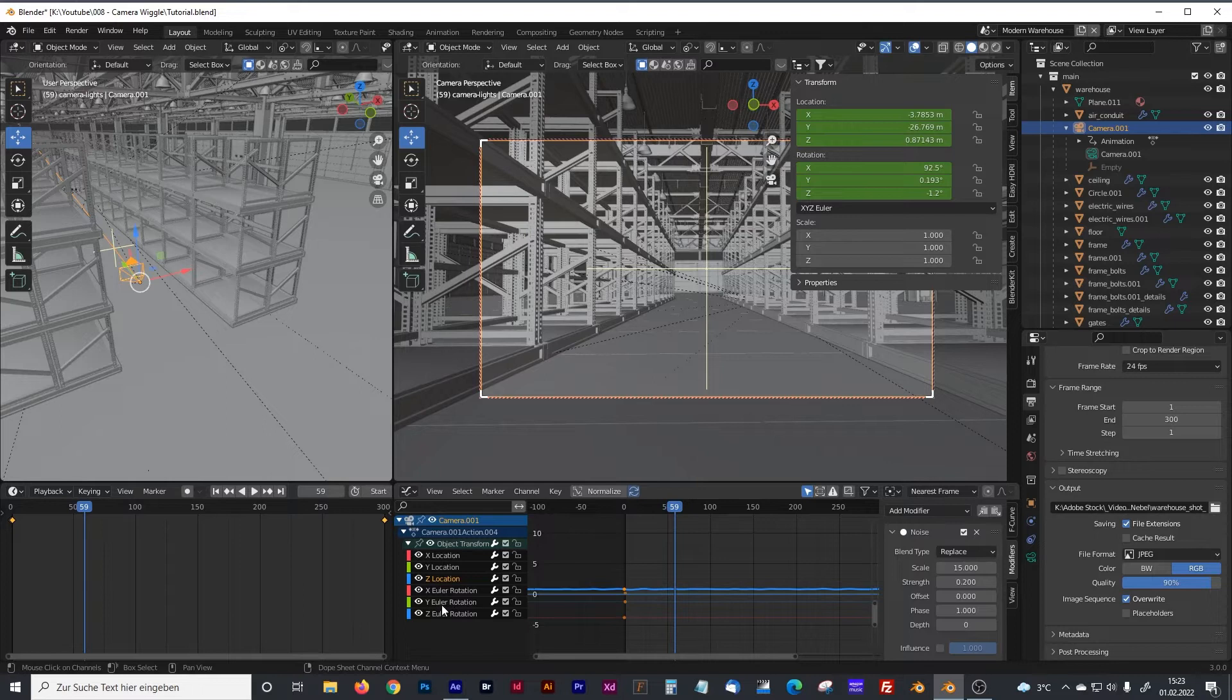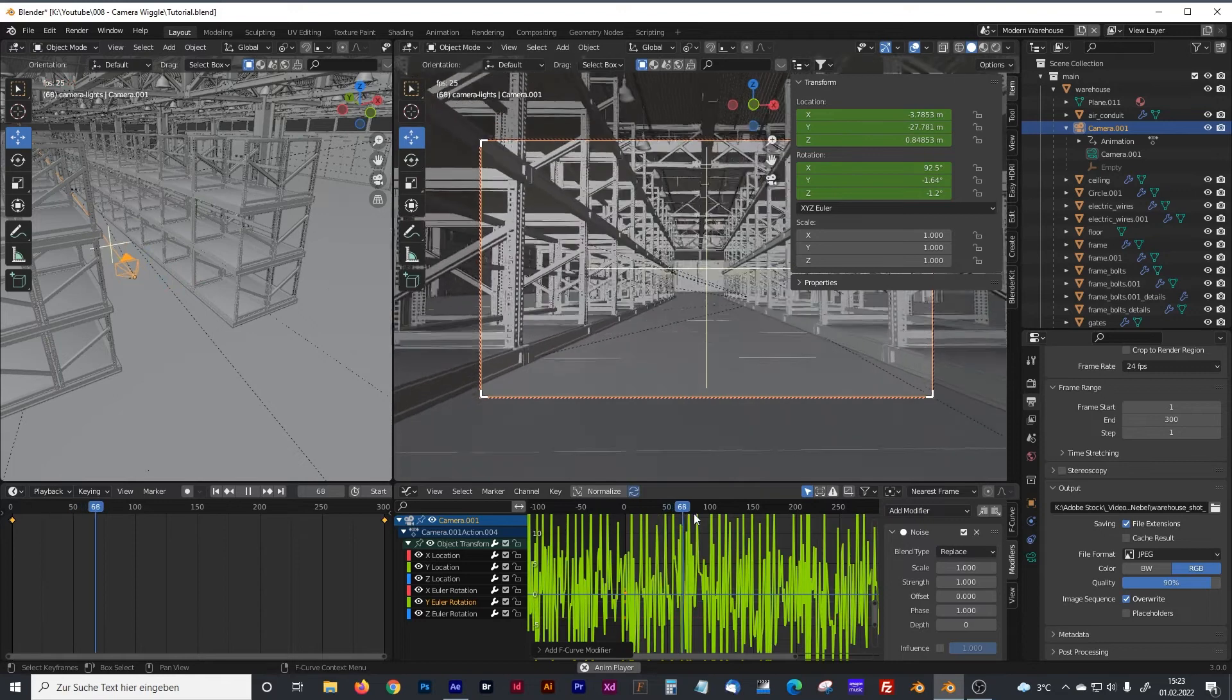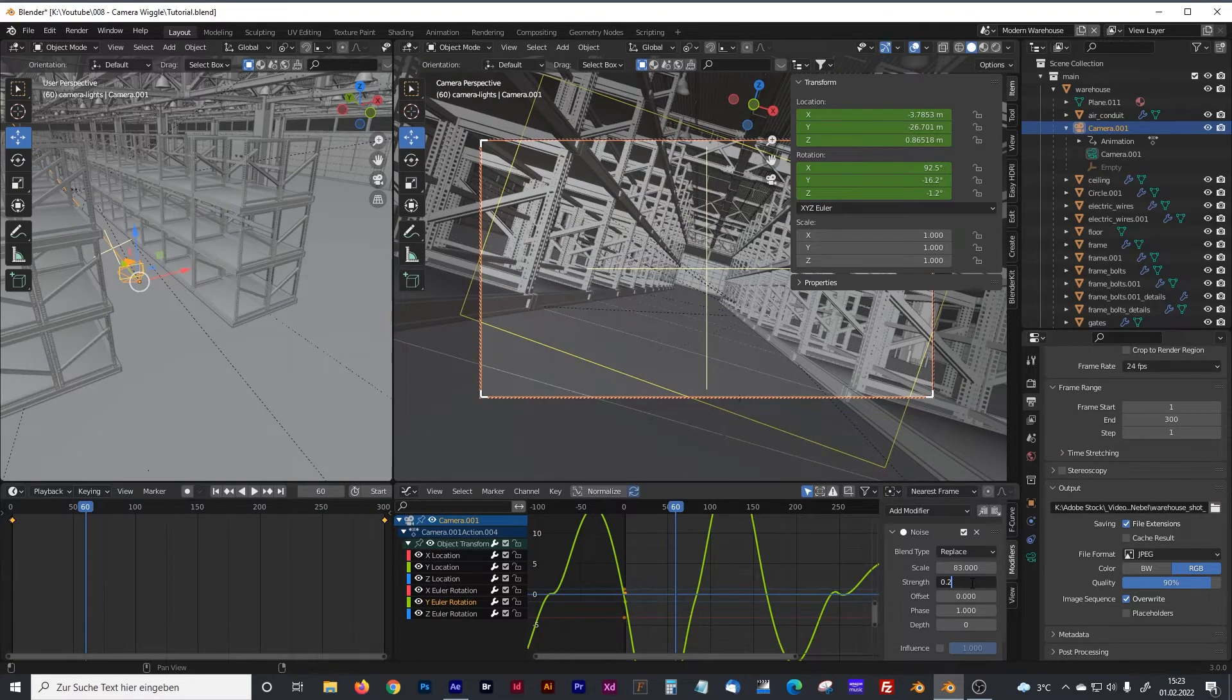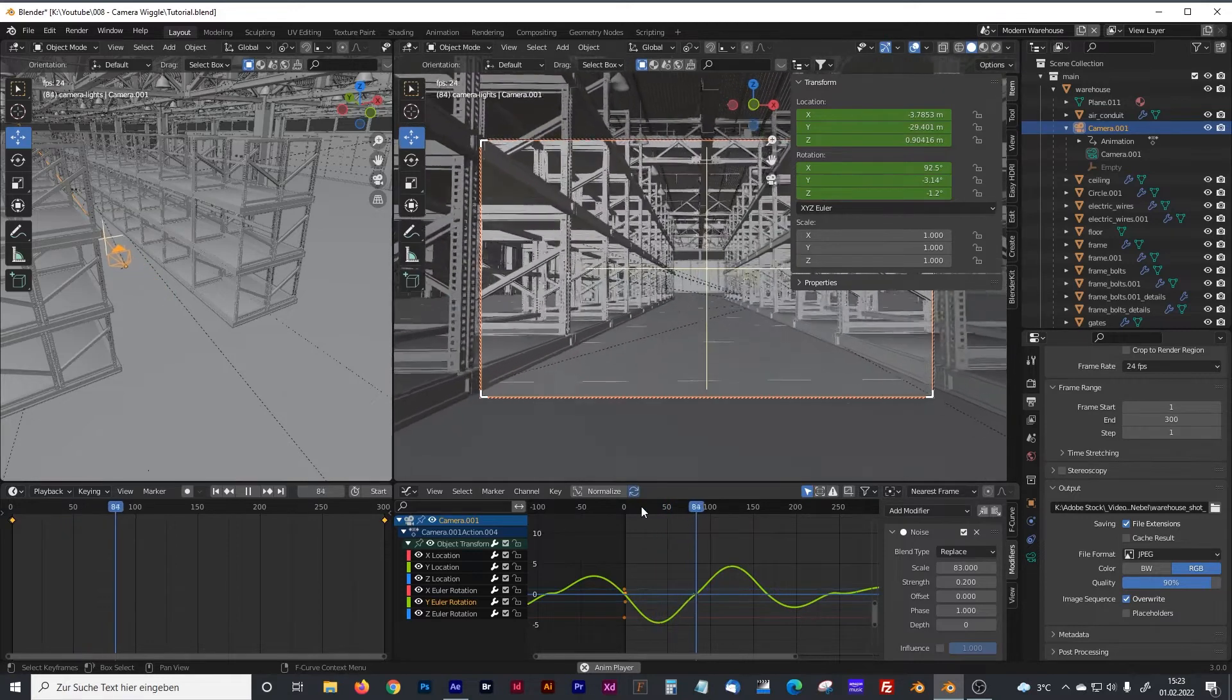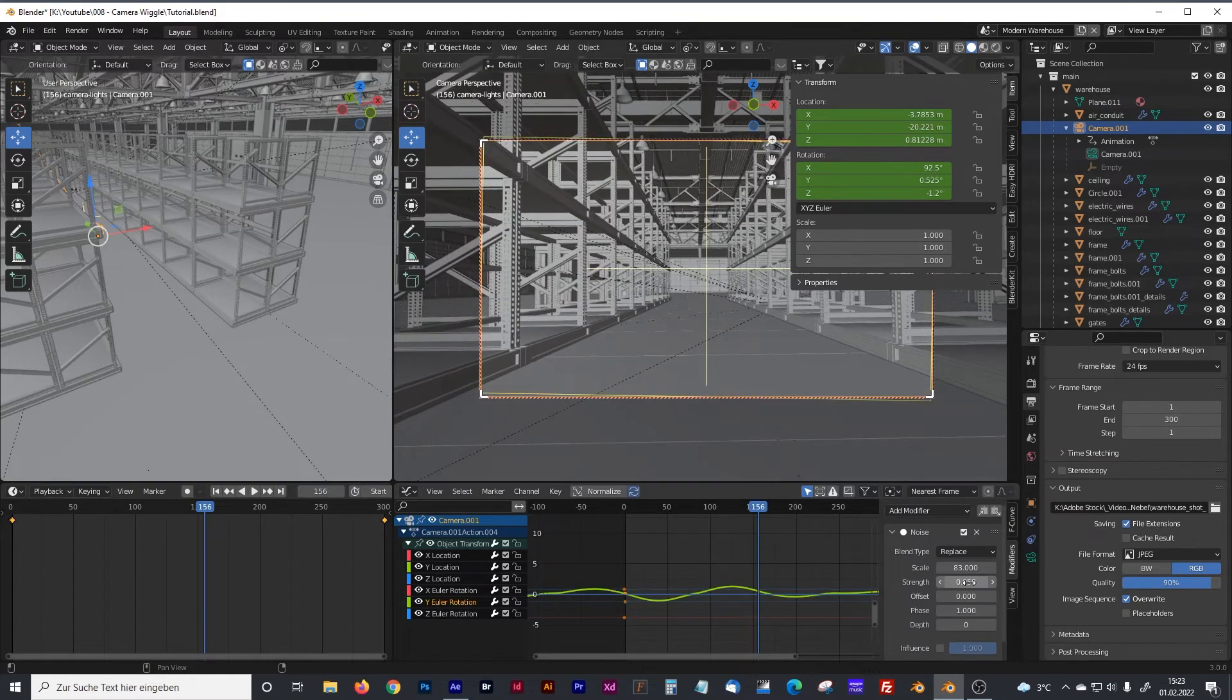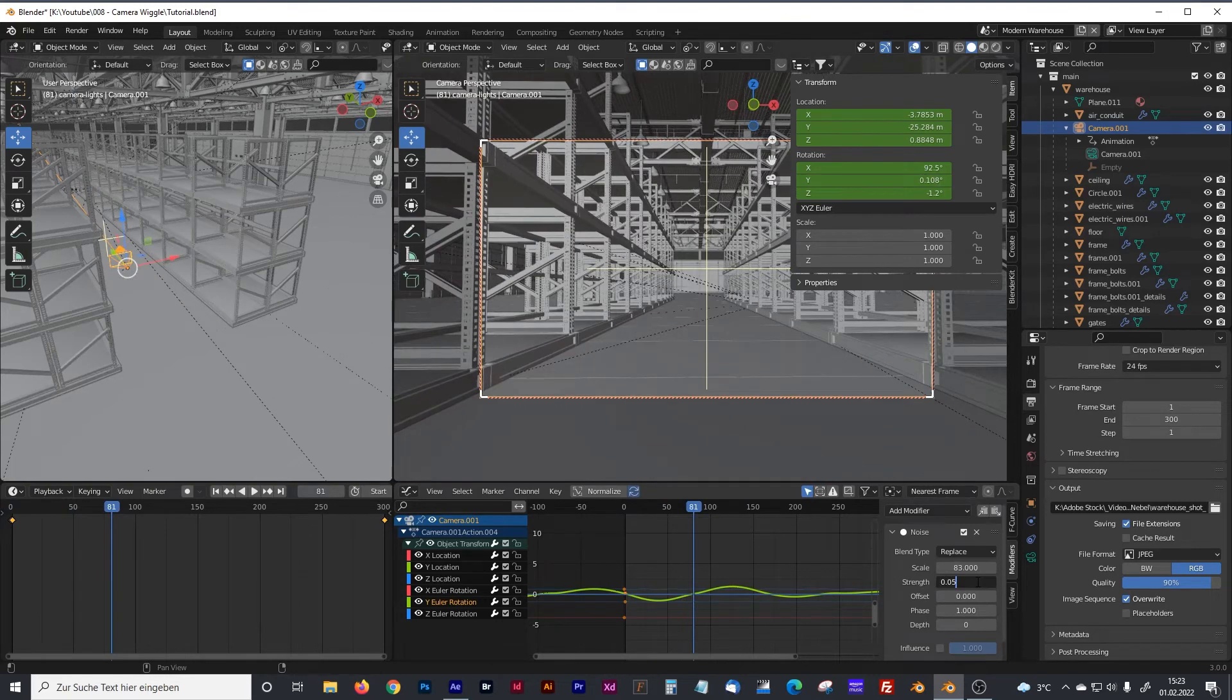We want to rotate the camera as well. So go to the Y rotation channel. Click on it and also add some noise. And again it's way too heavy. Stretch it a little bit. And also we have to modify the scale. And I think it's still too much. Looks like someone has drunk too much. Maybe something like that. Only a slight rotation. I think that looks pretty good.